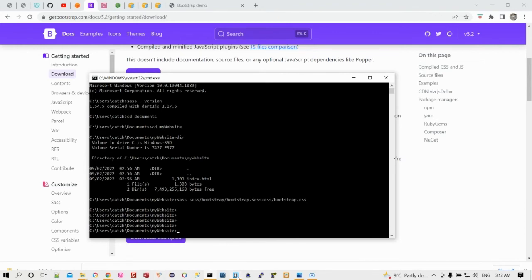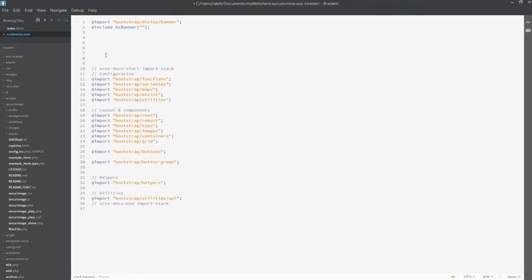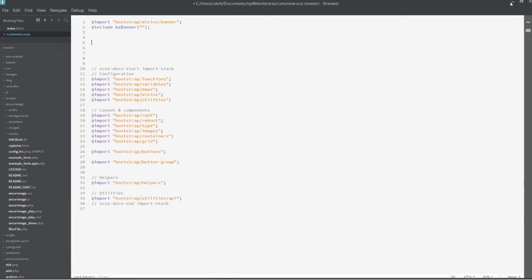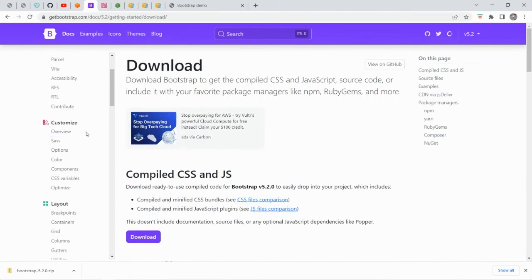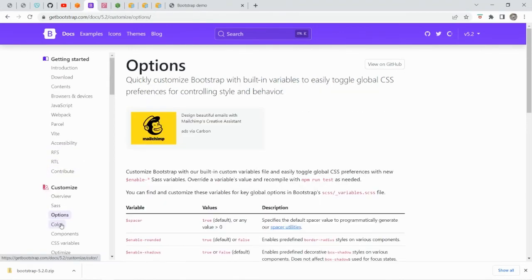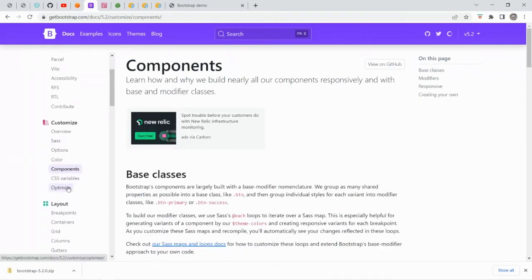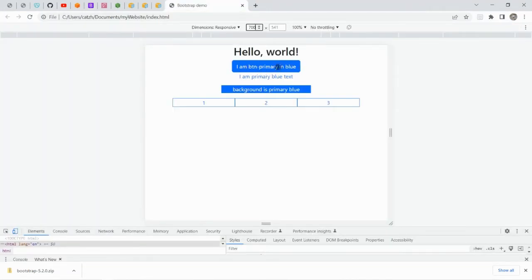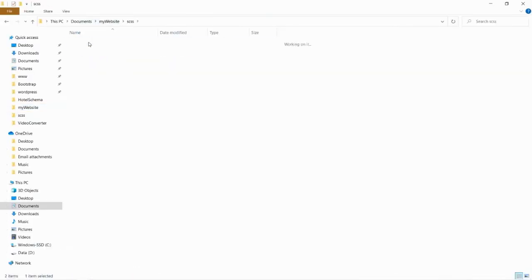We go back and save first. In this customization file, we will write down which components we want to customize. Then what we need to do is go back to the Bootstrap website and look under the customize section. Here you find the color options, and the CSS variable component section will tell you which variable corresponds to which component. Then you can choose to do the customization.